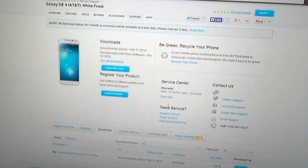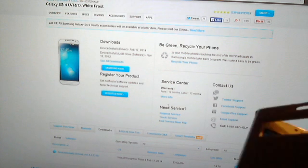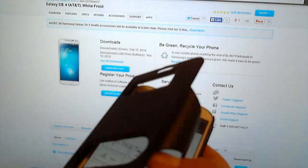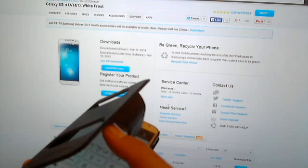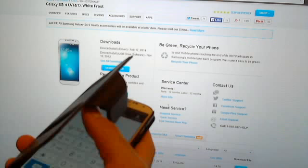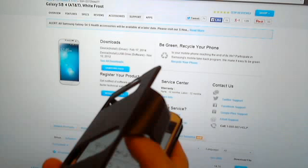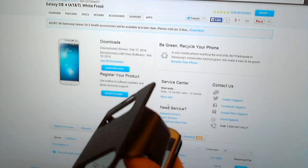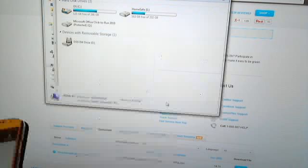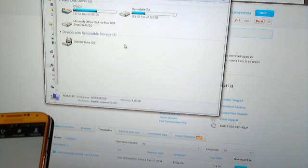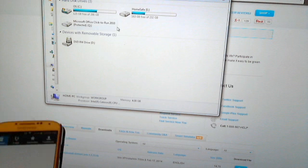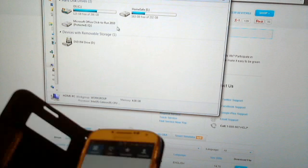Basically you plug in your phone, you get nothing in the Explorer that actually tells you that you have access to the SD card.